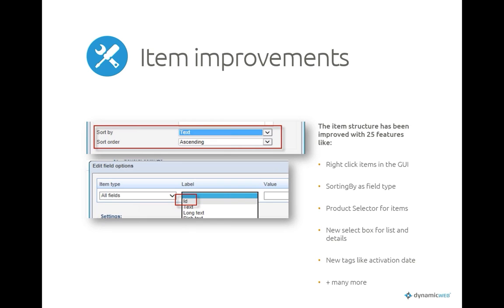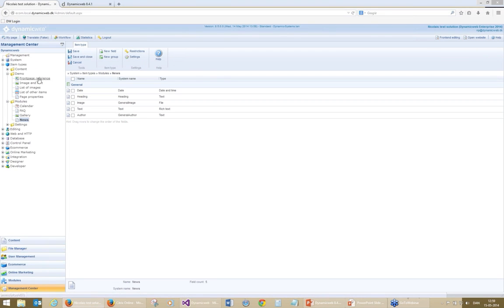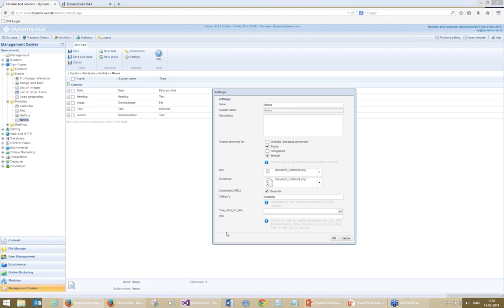On items — at the tech conference two months ago we got a lot of feedback on improvements needed, and some of those have already been made in the 8.4.1 release. I'll switch to my administration so we can take a look. In the management center and item types administration, we've added right-click context sensitivity on the navigation.